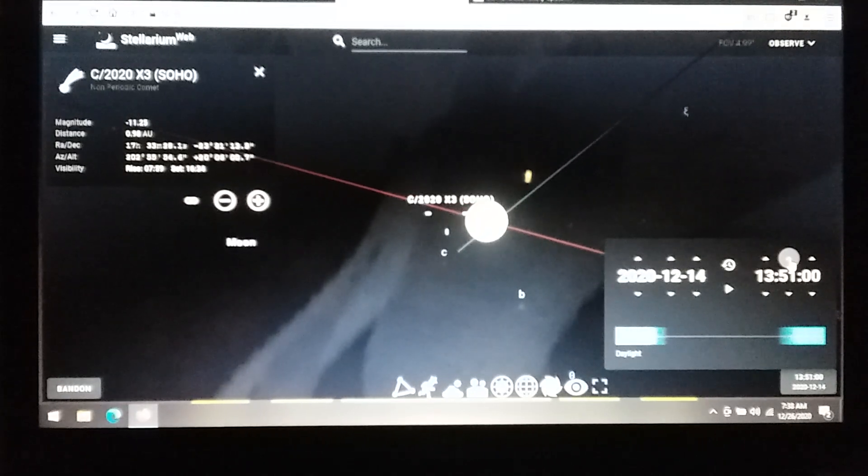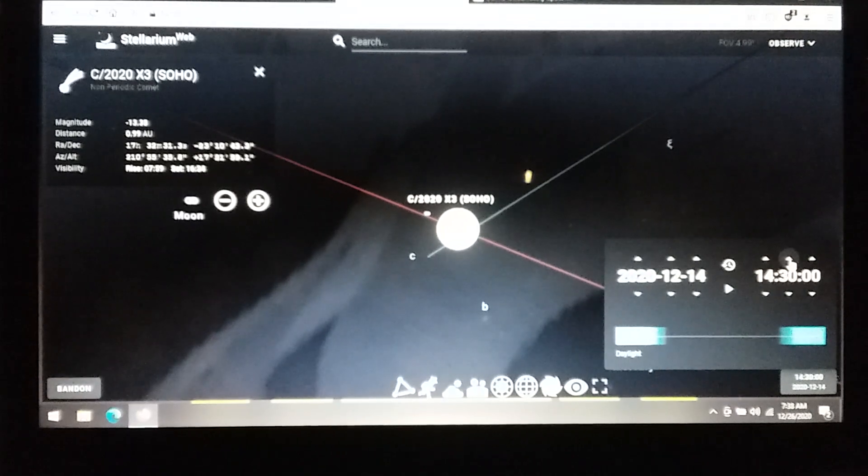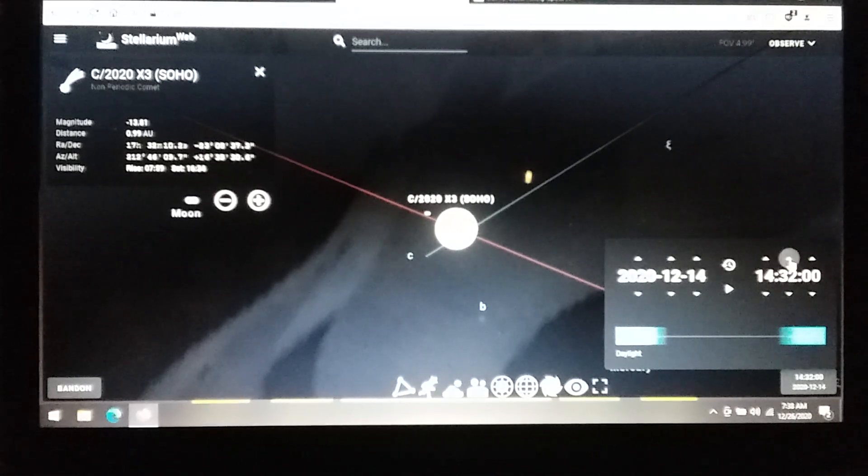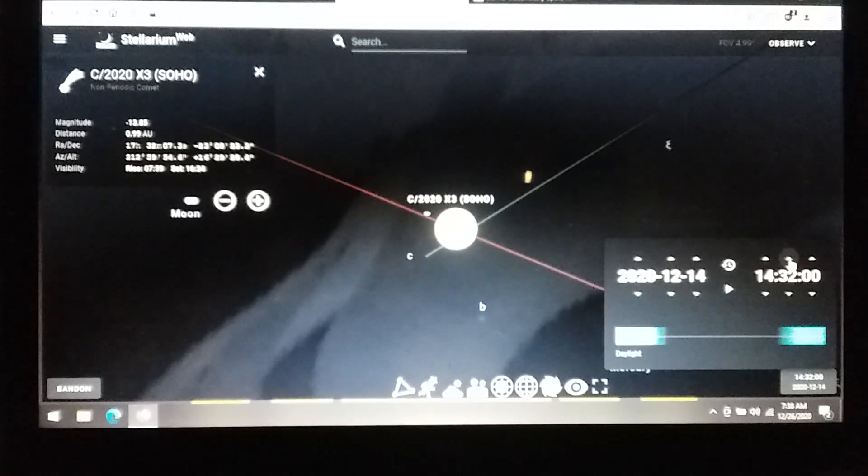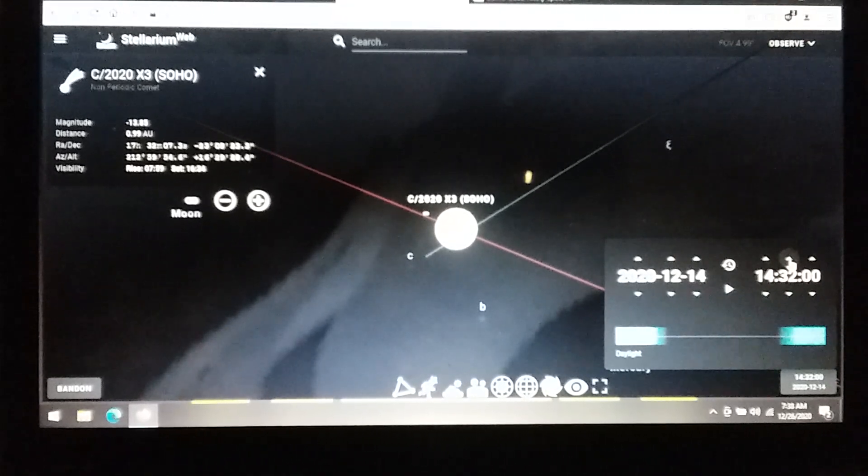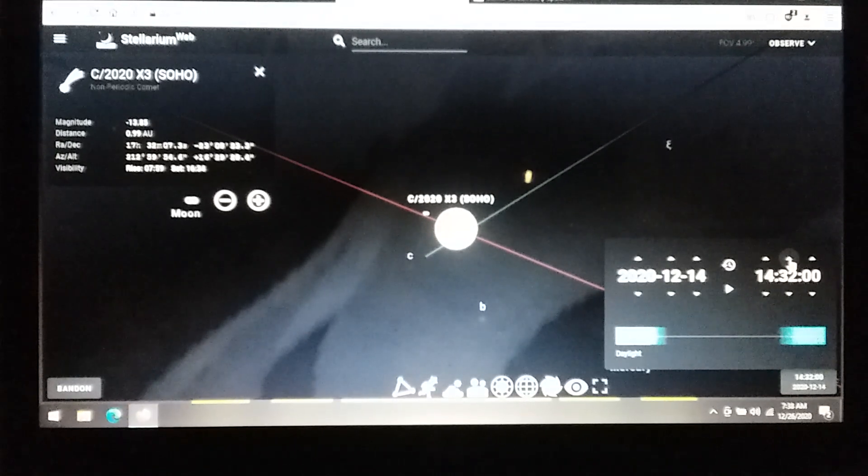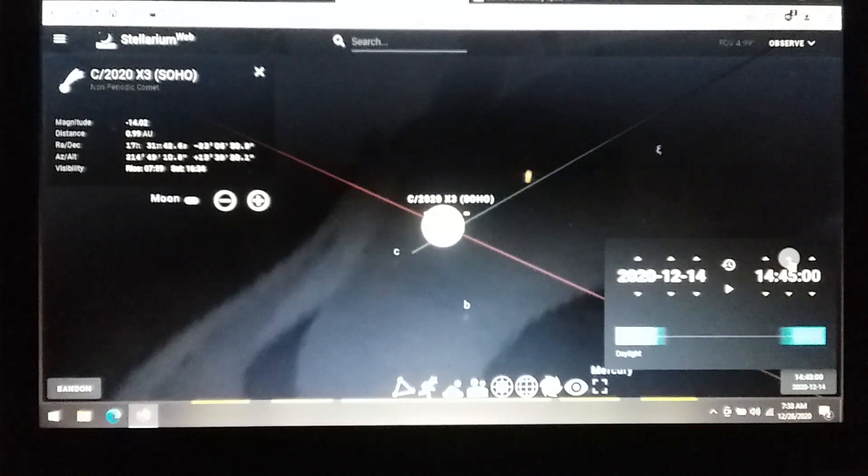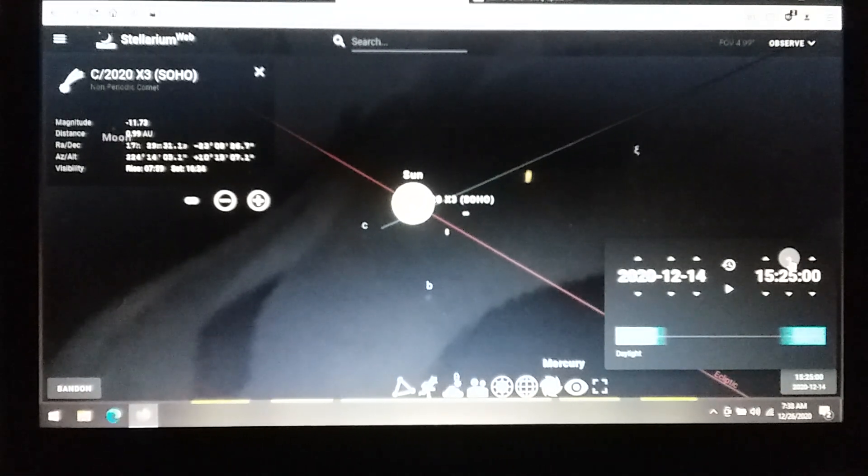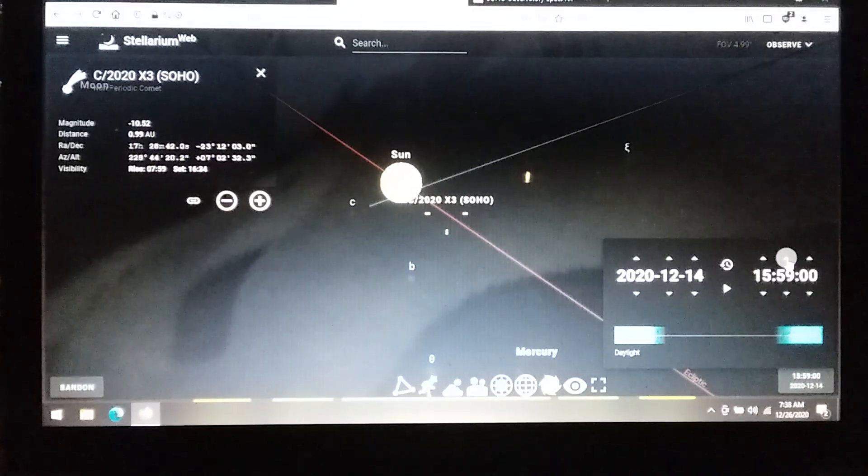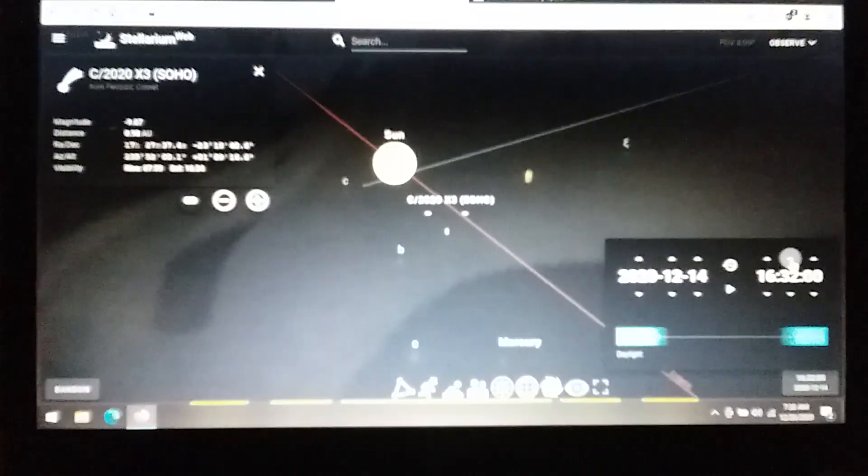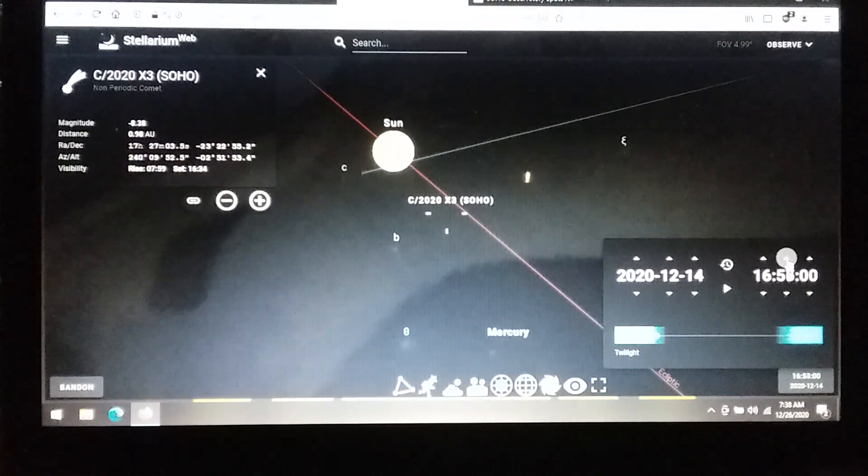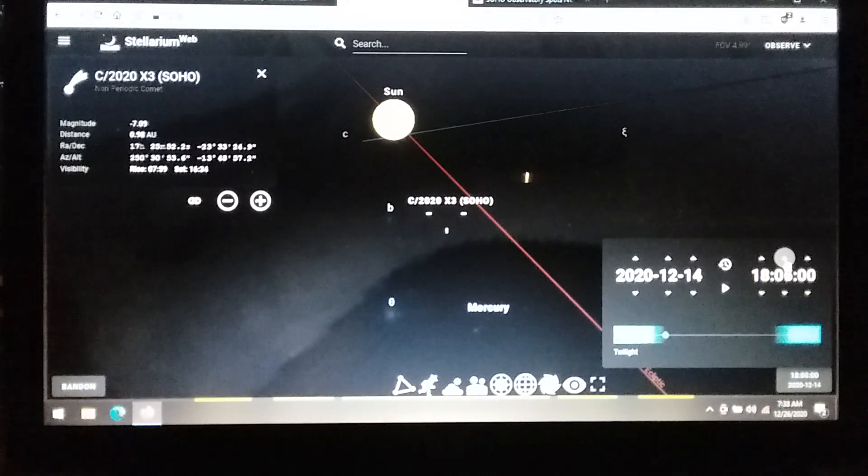This is amazing. Okay, now we have the alignment at 2:32 on the 14th. This is Pacific coast time. And let's see where it goes next. Is it going to go to Mercury? Family, this is amazing. Look at where Comet SOHO is headed next.